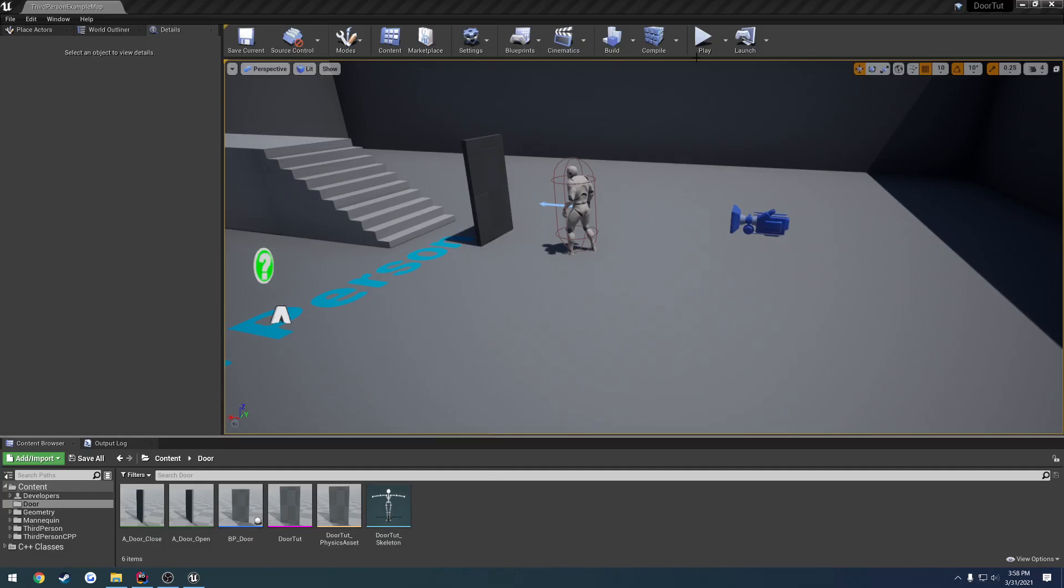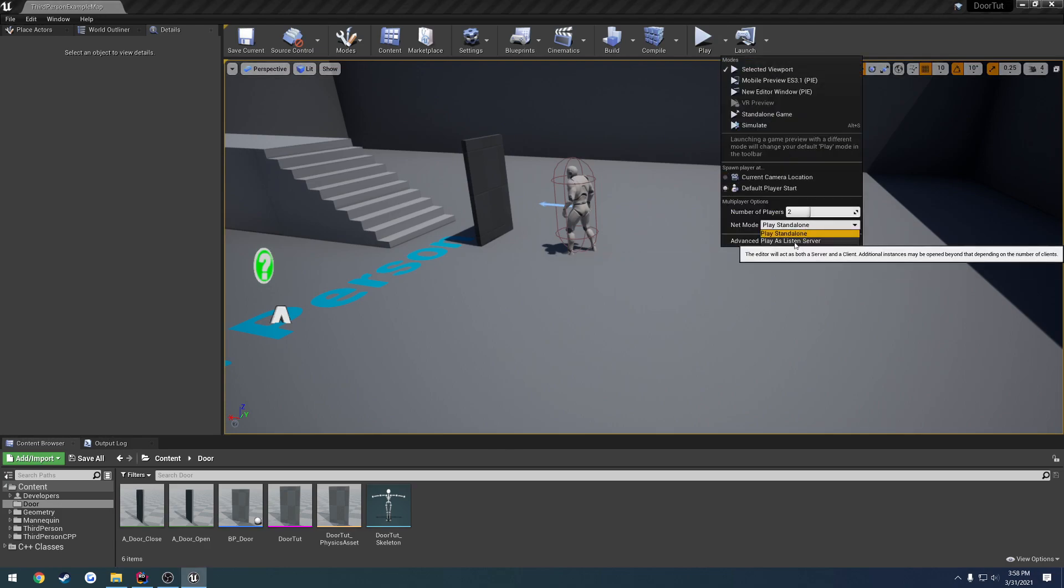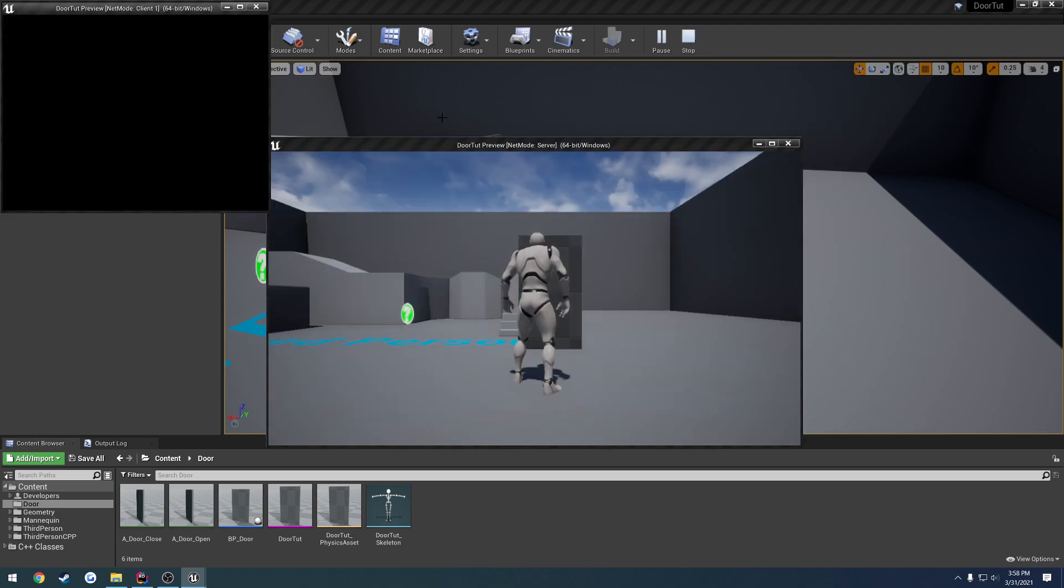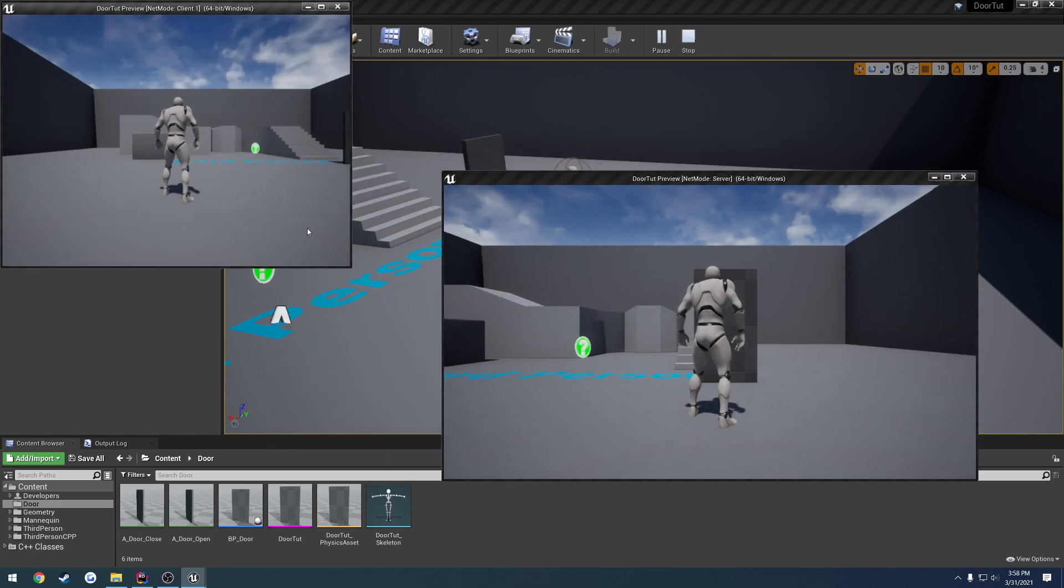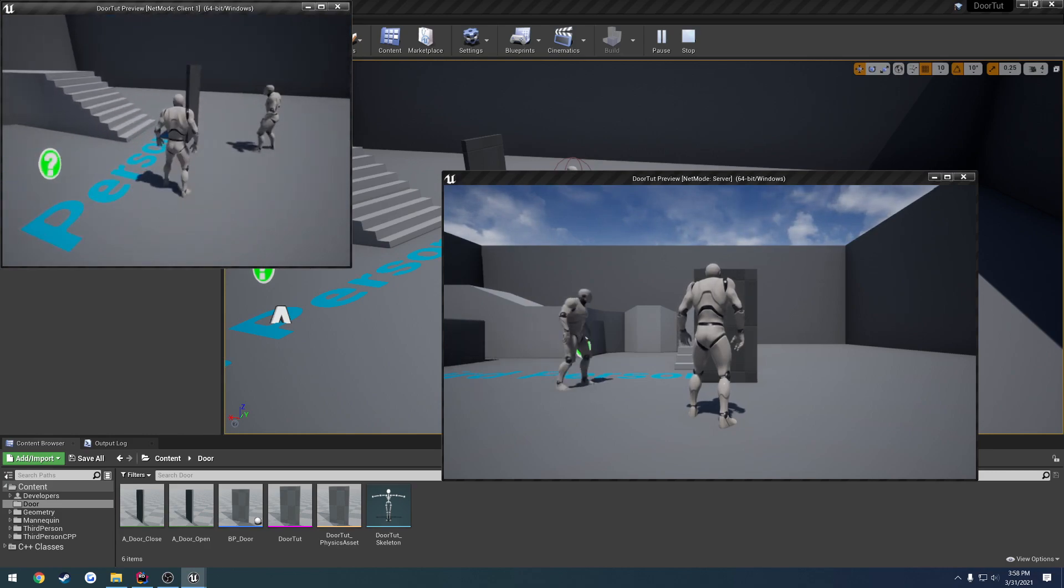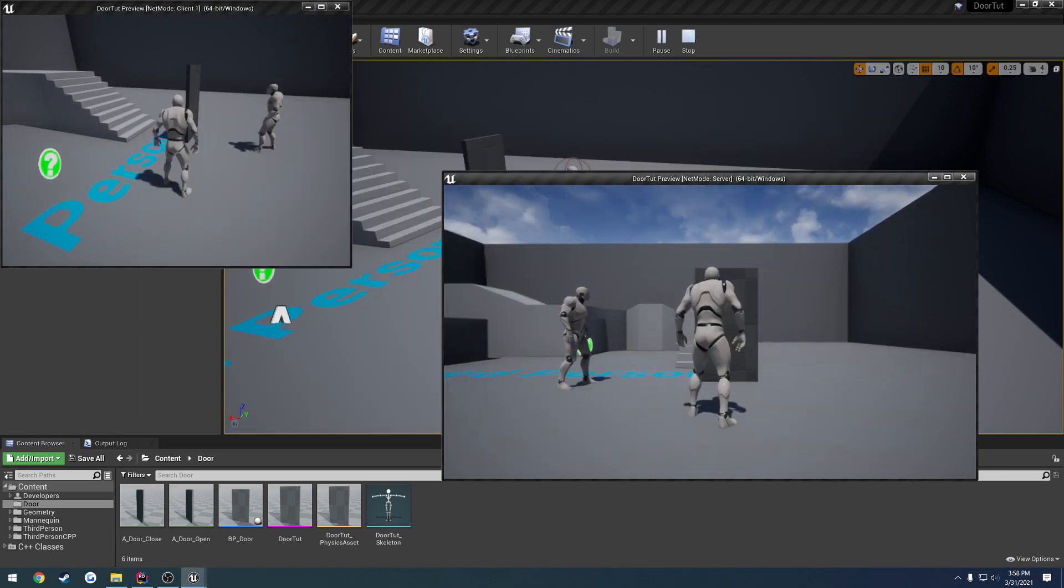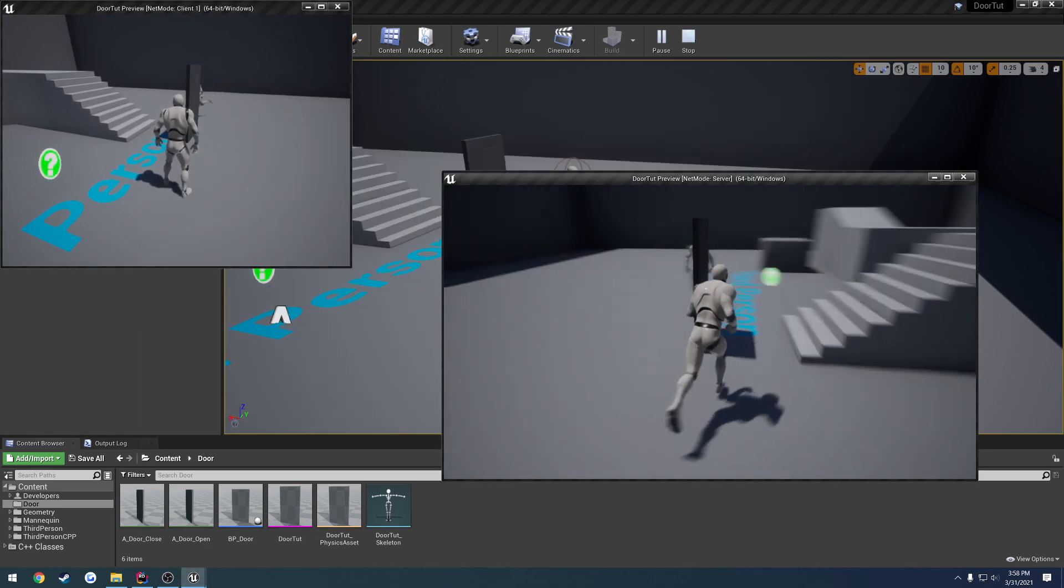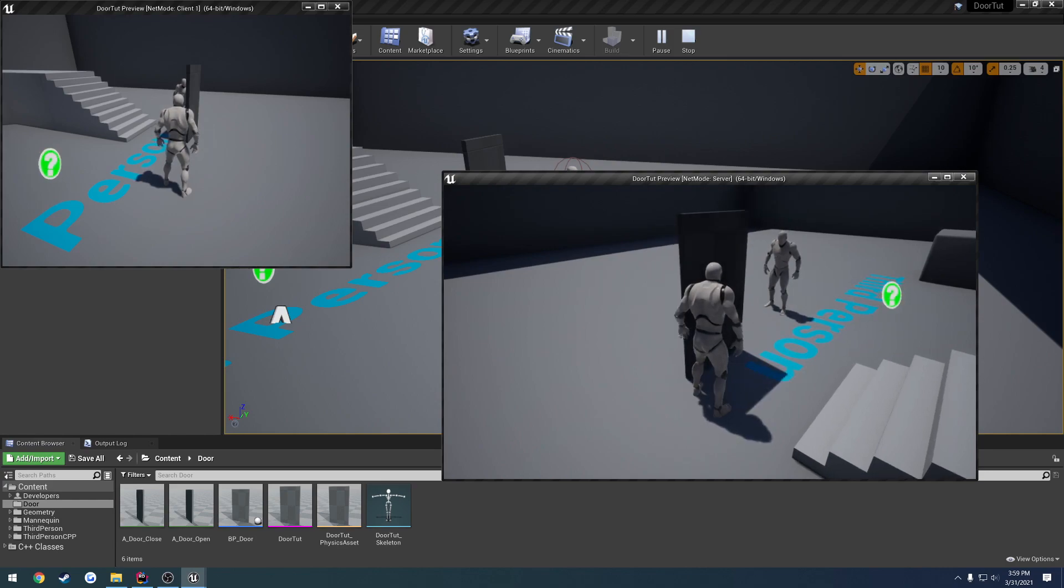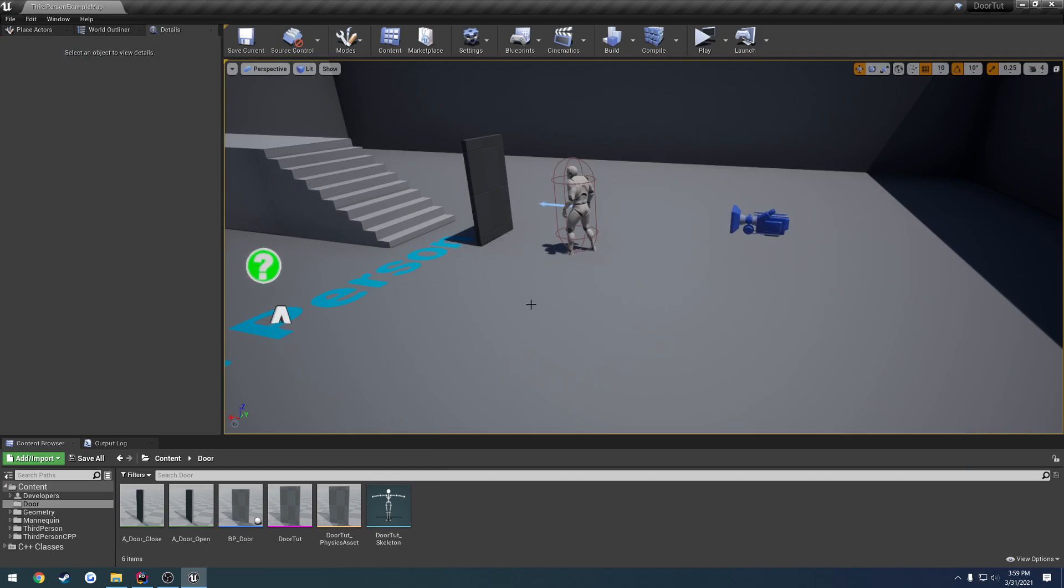Okay, here we are. So I'm going to play with two clients. I'm going to do as a listen server and new editor windows. So you can see the other character moving around. When I open on the server, we don't see it on the client.